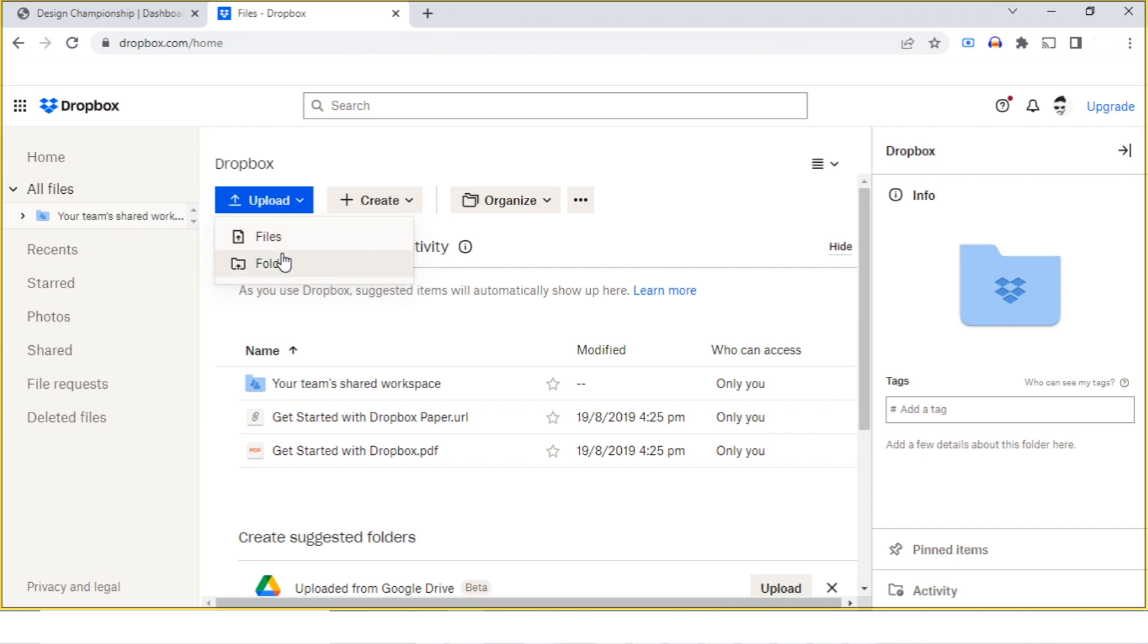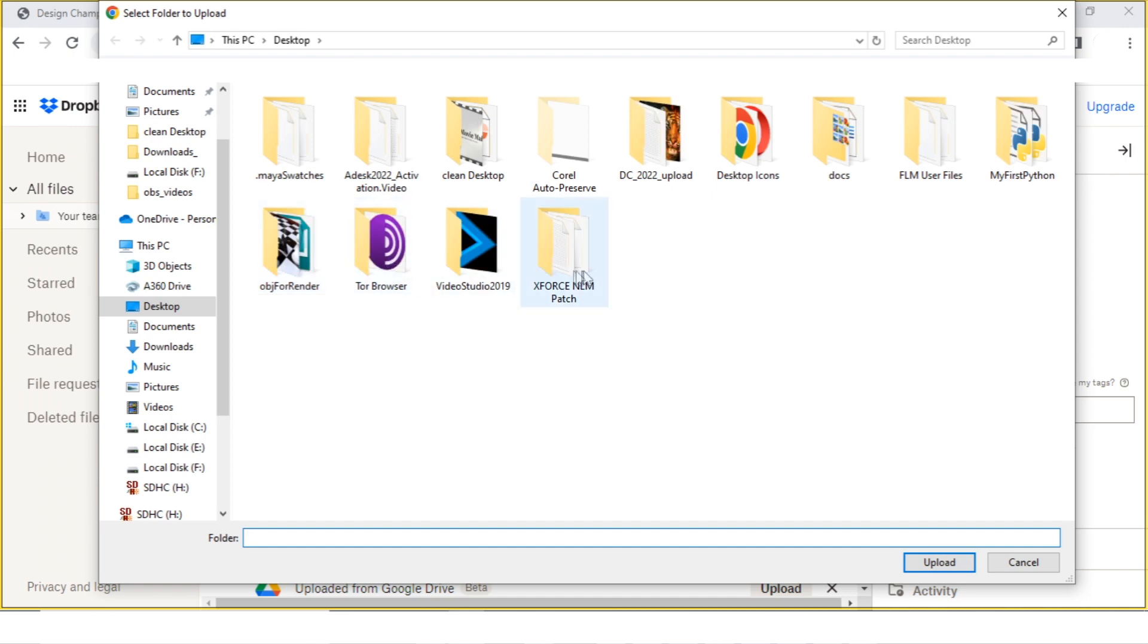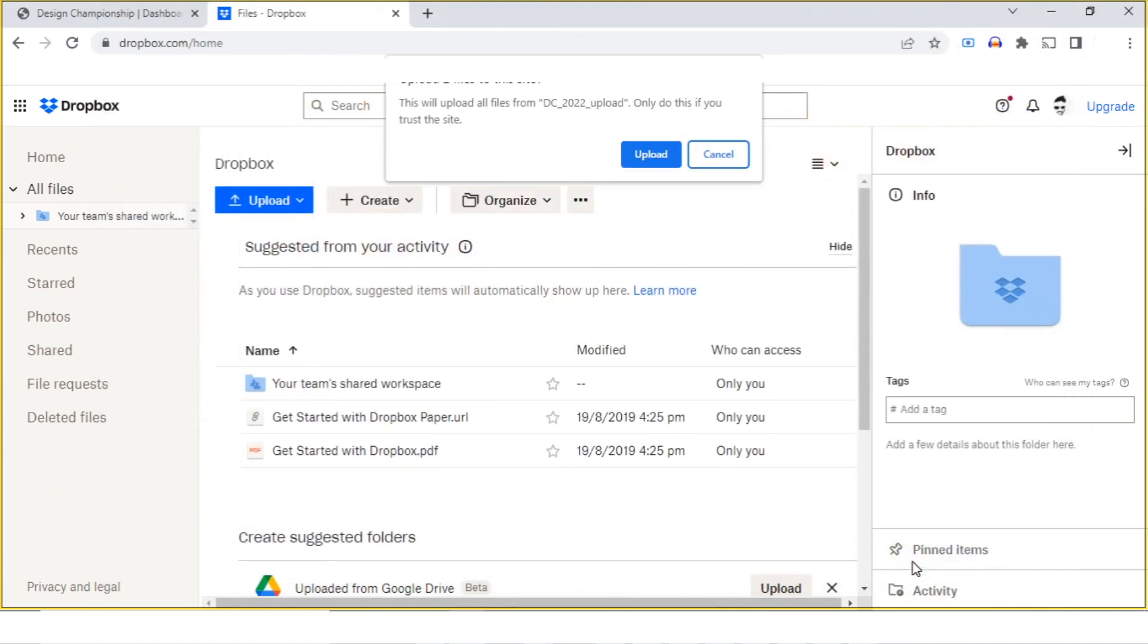If you have a complete folder for Design Championship prepared, you can upload the complete folder. I'll click on folder, then choose the folder which I created for Design Championship. This will upload all files from DC_2022.